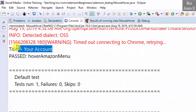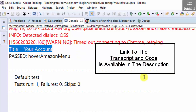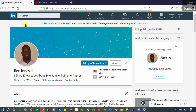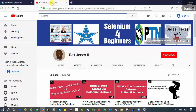The title is 'Your Account'. That's it, and thank you for watching how to automate moving the mouse over an element. Hello and welcome, my name is Rex Jones the Second. Feel free to connect with me on LinkedIn and you can subscribe to my YouTube channel.